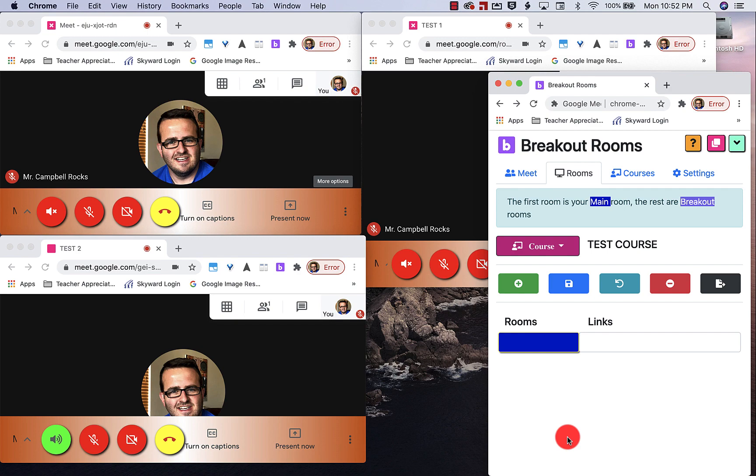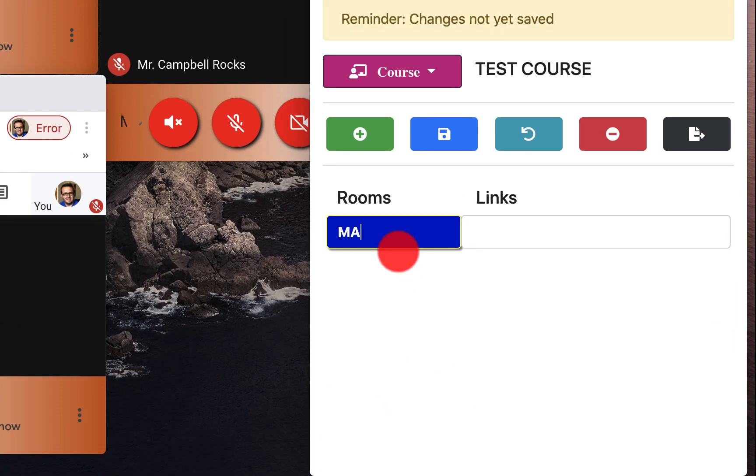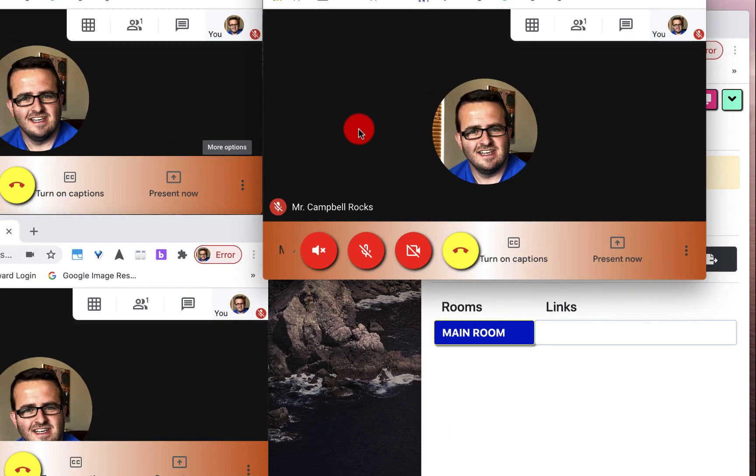So what I would want to do in order to make this work is I want to create a main room. I would need to open a new Google meet.